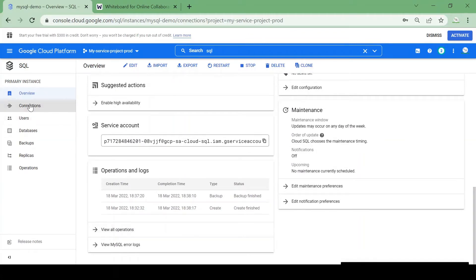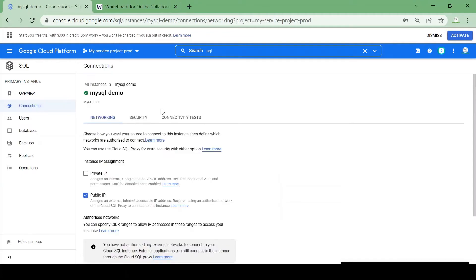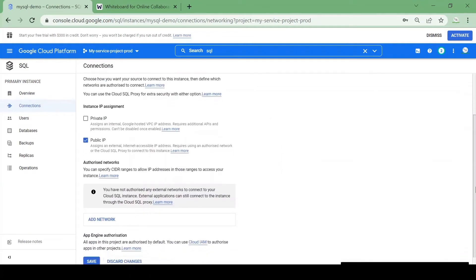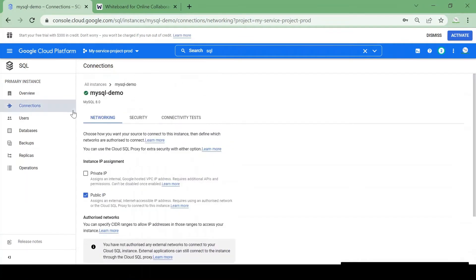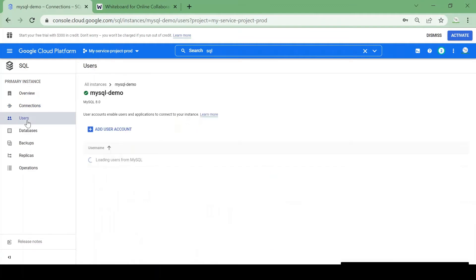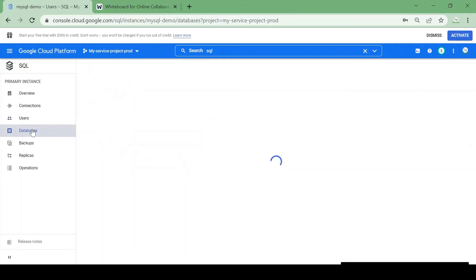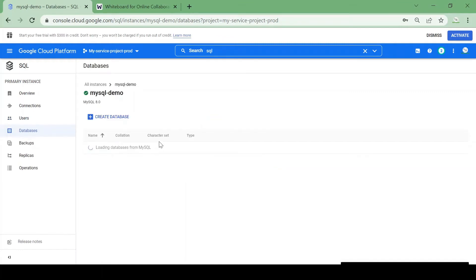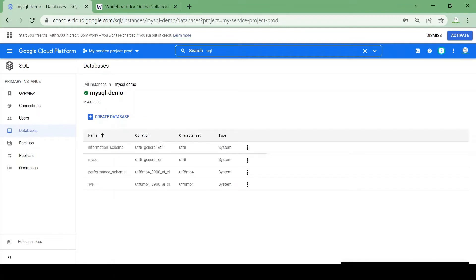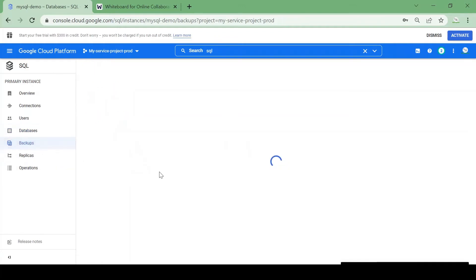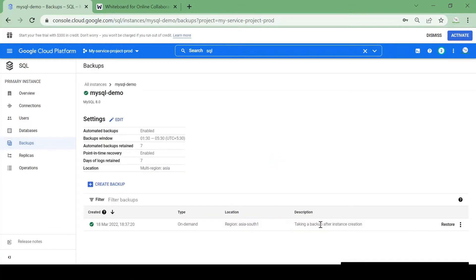Let's check the Connections section — we have a public IP and network-related connection details. Under Users, we only have the root user since we didn't create any additional users. Under Databases, these are the default schemas available in any new instance. In Backups, it takes an initial backup on instance creation, and after that creates backups on schedule or we can create one on an ad hoc basis.